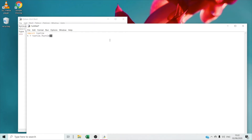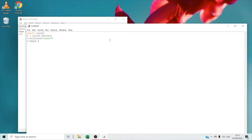You can name your turtle any name you want. Right now we're going to type T dot fill color — that means which color you want your hexagon to be: red, pink, green. I want my hexagon to be green, so I'm going to type green. Then we're going to type T dot begin underscore fill, which means for the turtle to start coloring right now.